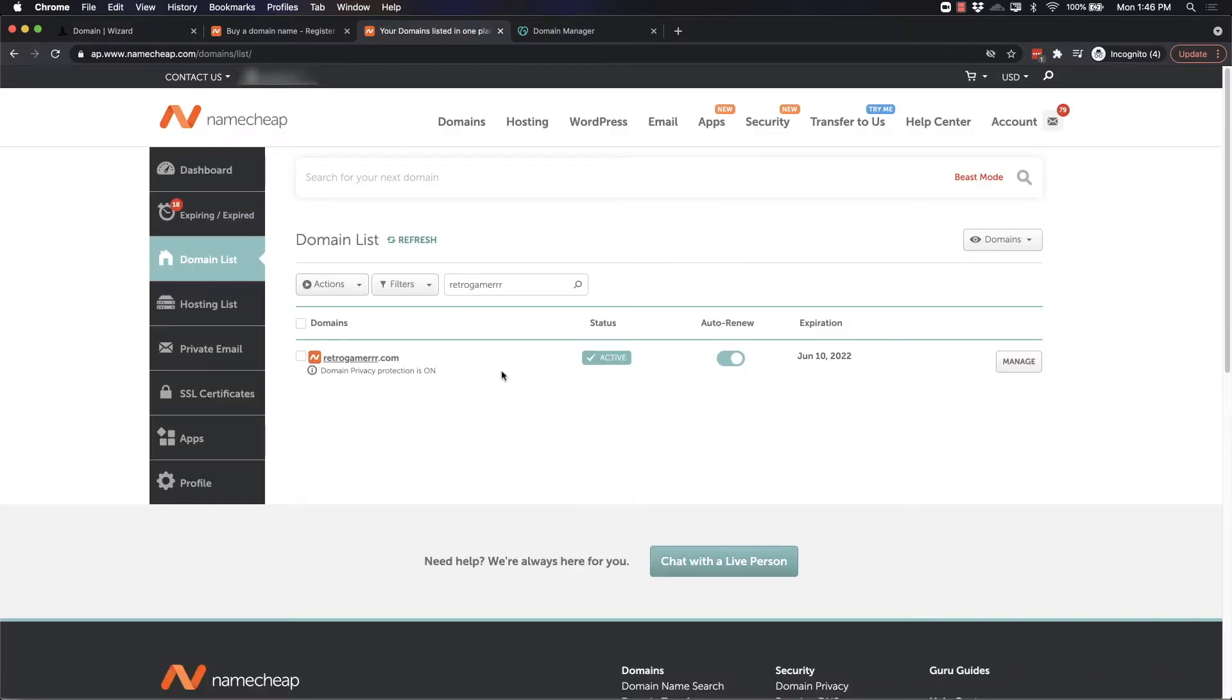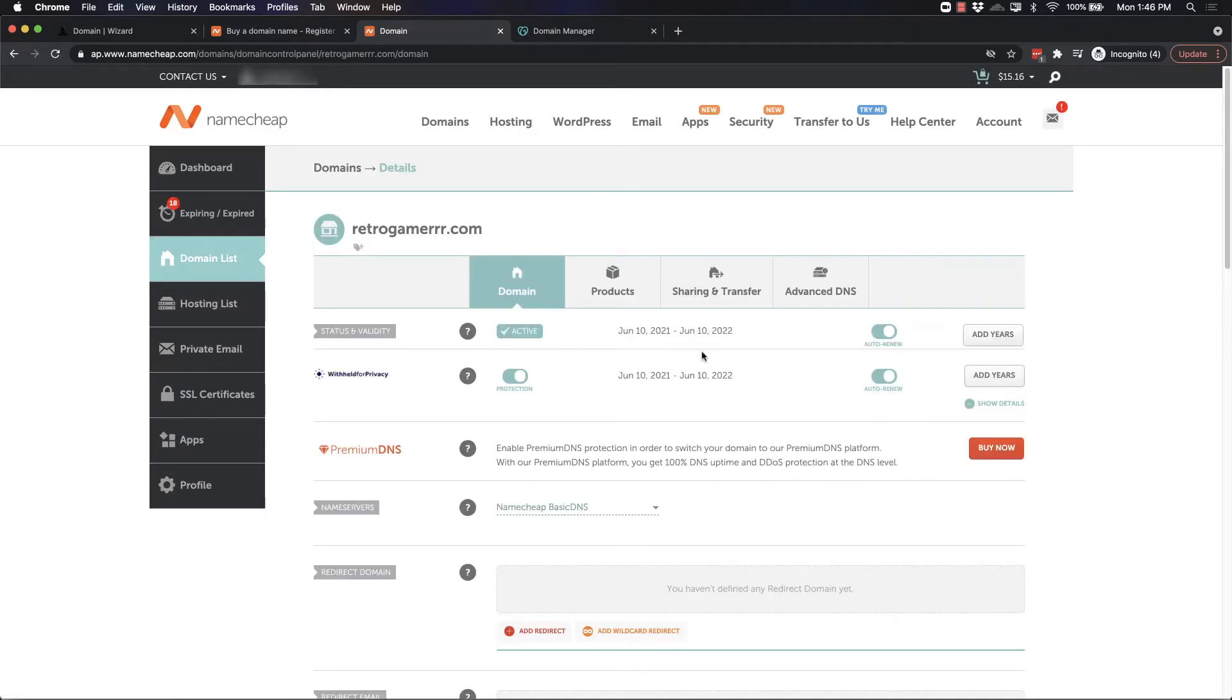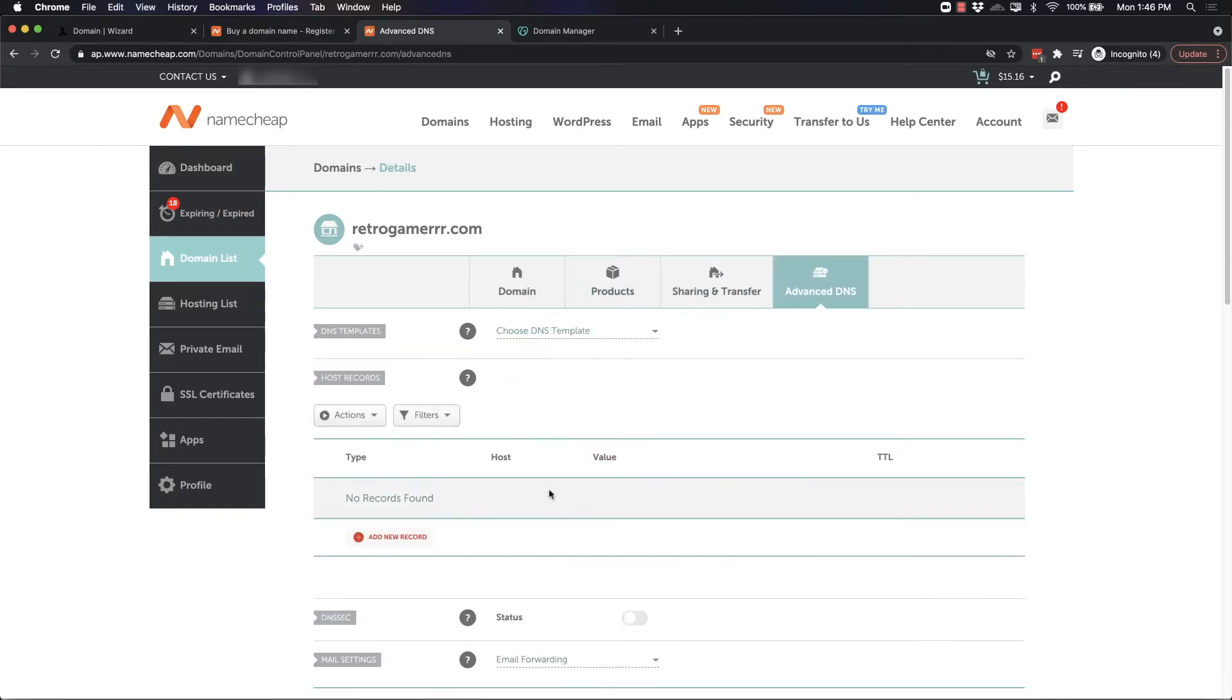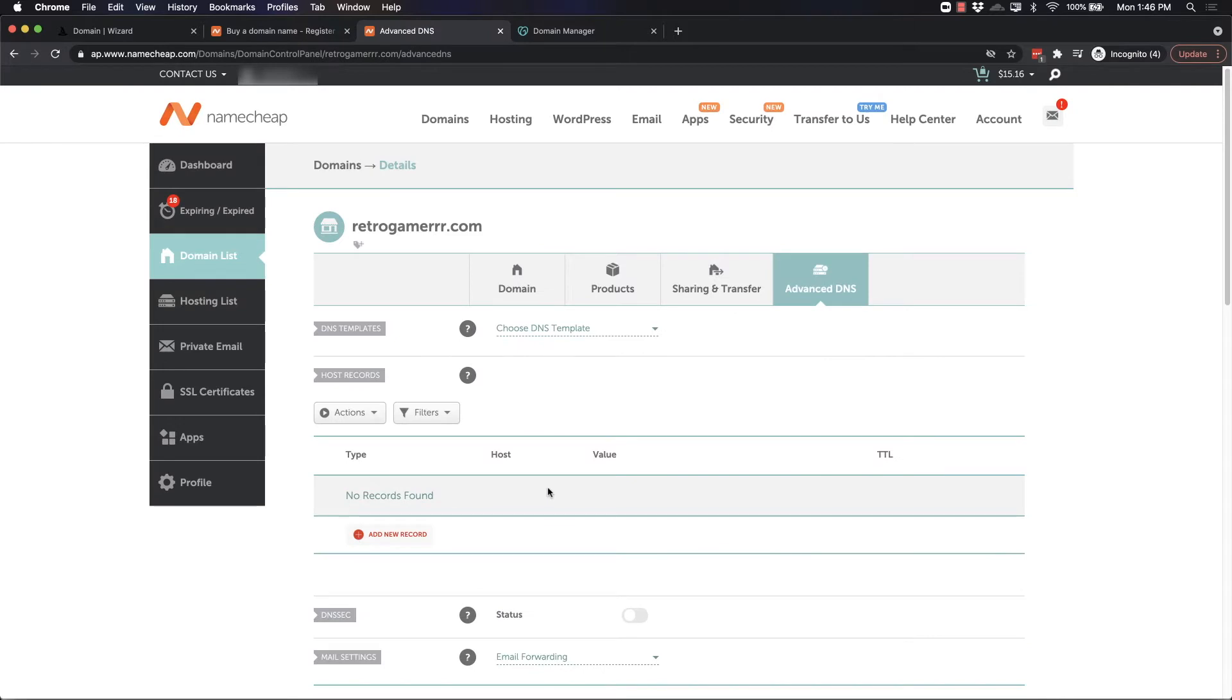I've logged into my Namecheap account and purchased a domain you can see right here. The first thing you need to do is click Manage. Once you click Manage, you're going to click into Advanced DNS here on this top bar. Once this loads, you should see this Add New Record button here.